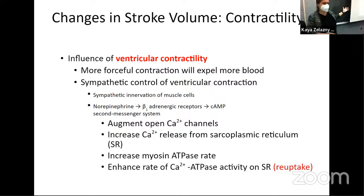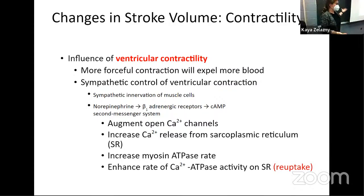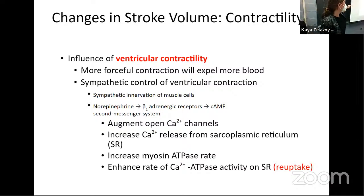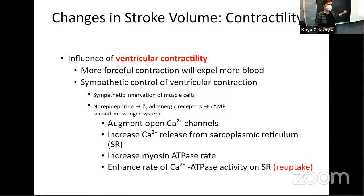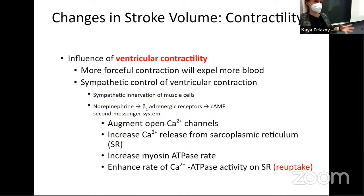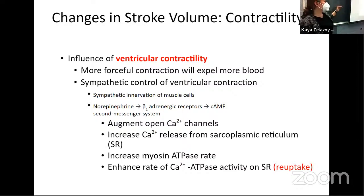Contractility — the most obvious one — is just that a more forceful contraction means the muscle squeezes harder and expels more blood. This is under sympathetic control. Why is it under sympathetic but not parasympathetic control? Only those sympathetic nerves go to the ventricles, so the parasympathetics have no way to regulate ventricular contractility because they don't go to the ventricle.